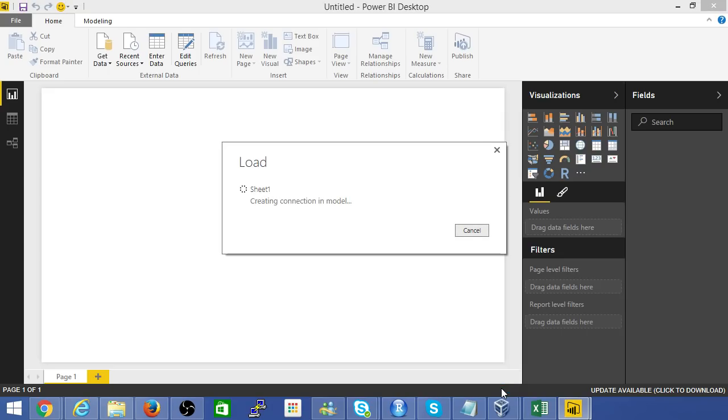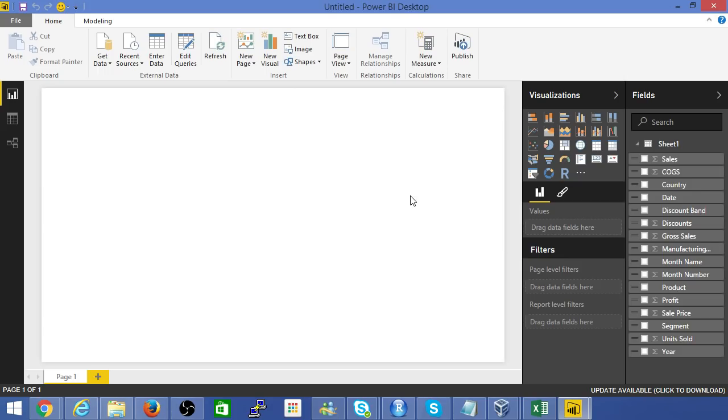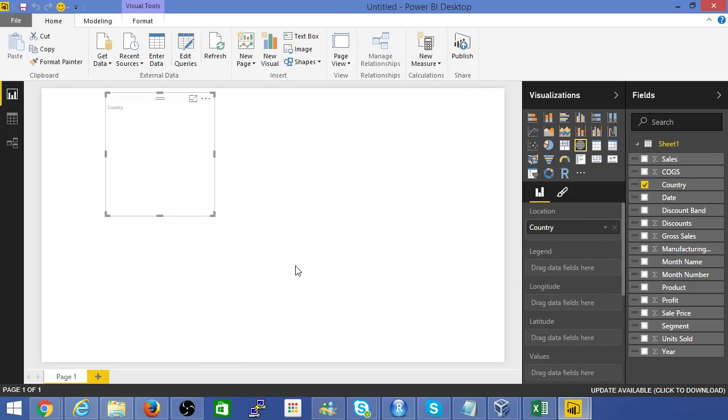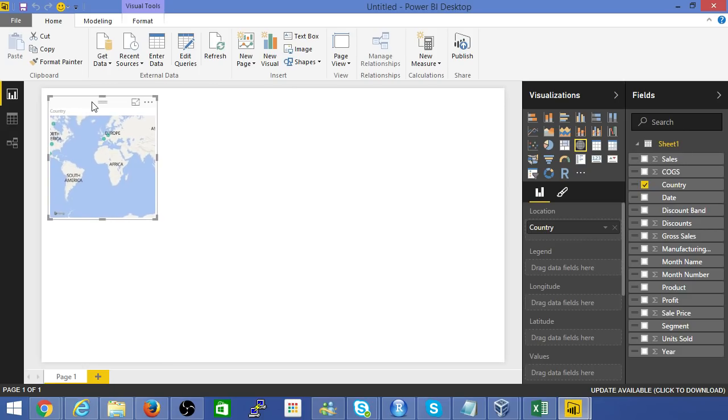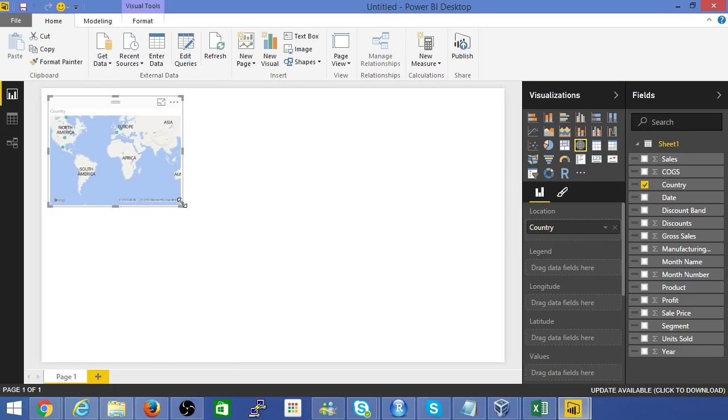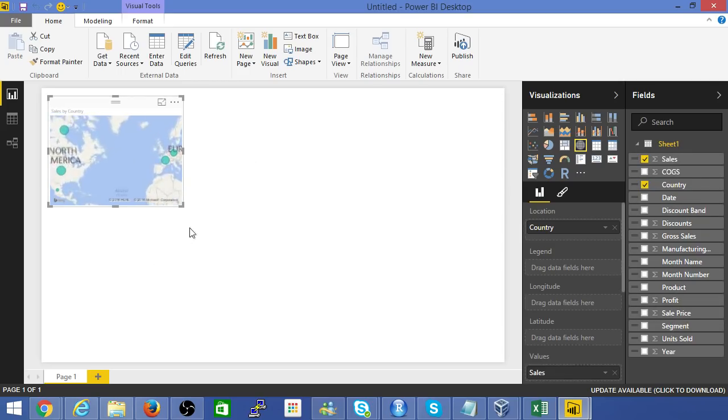If I'm going too fast, just pause the video and you can play back whenever required. Here's a blank sheet right now. Let's pop in some data. Let me just drag country there, and you'll notice Power BI is quite intelligent. It detected that those were actual geographic names. Let's plot sales onto that.